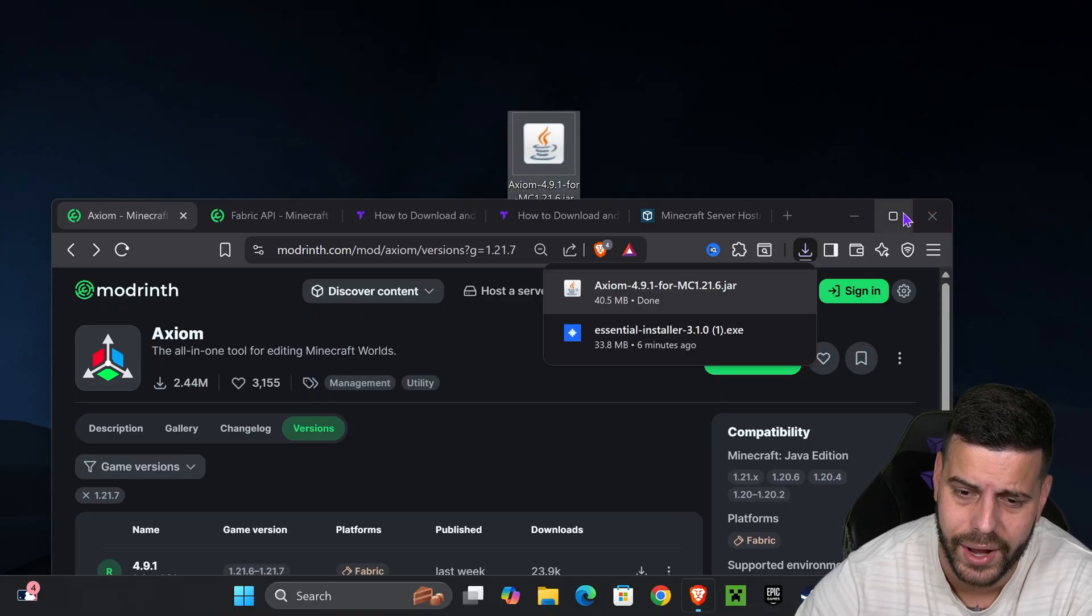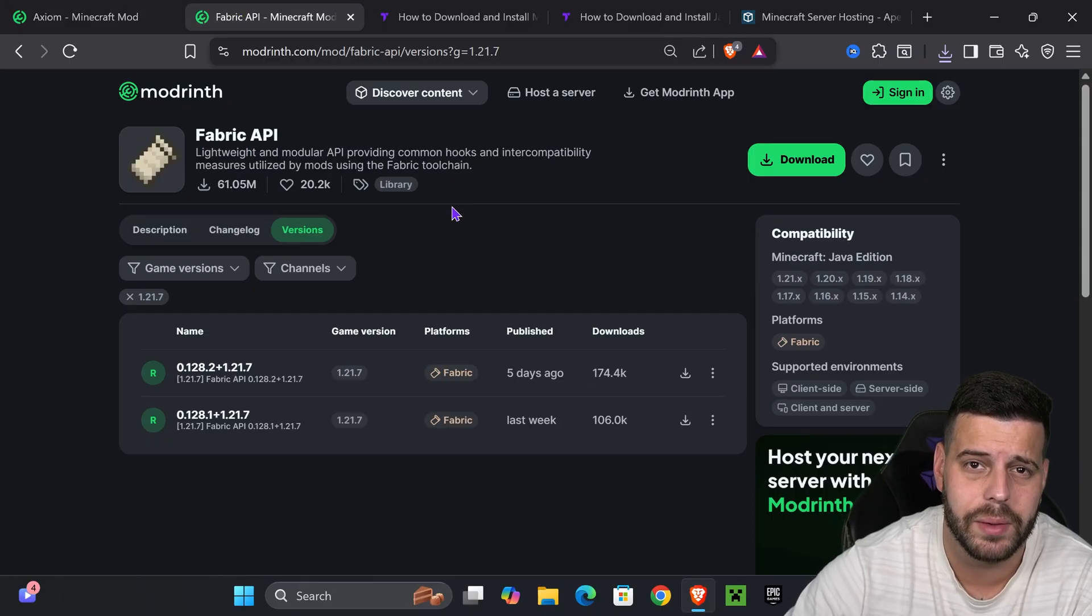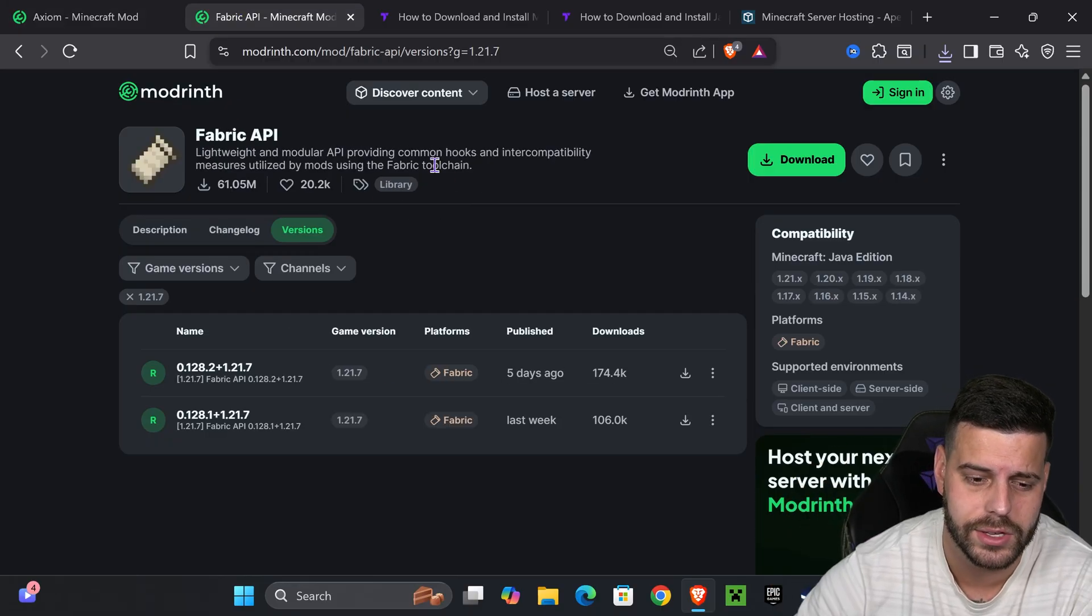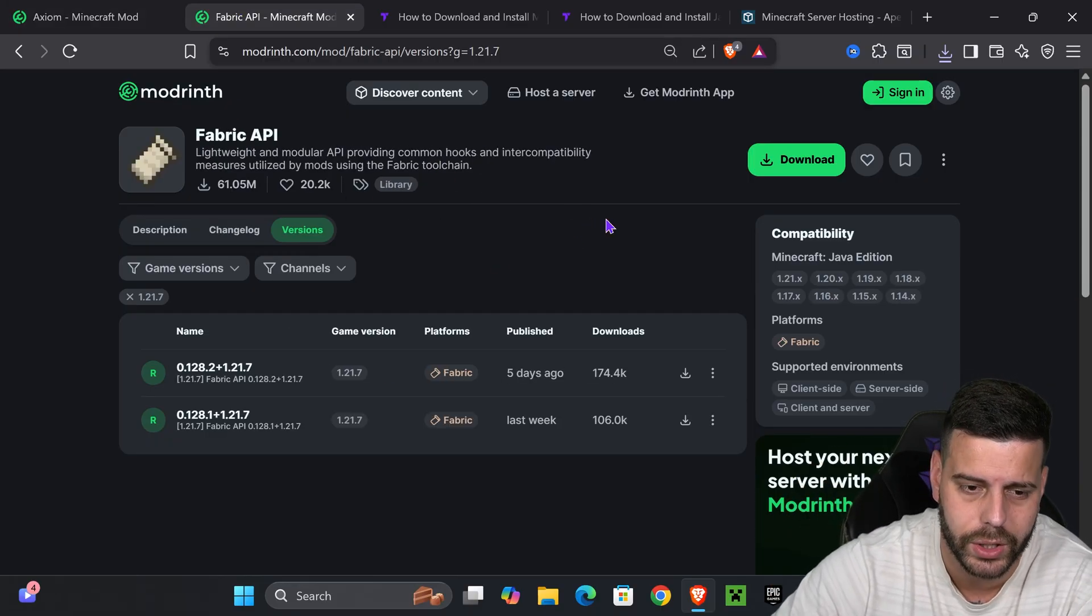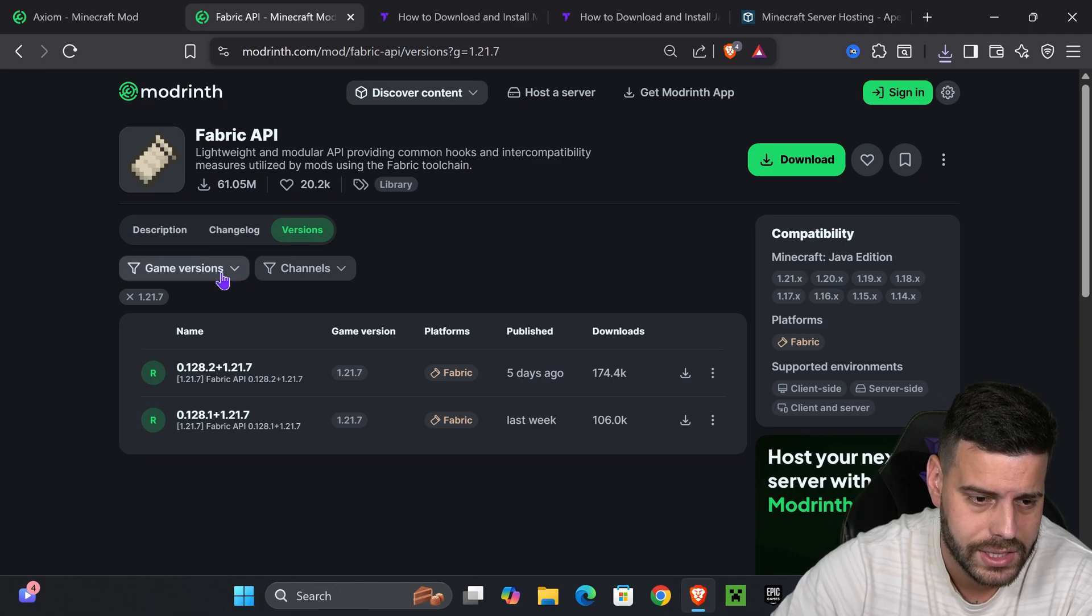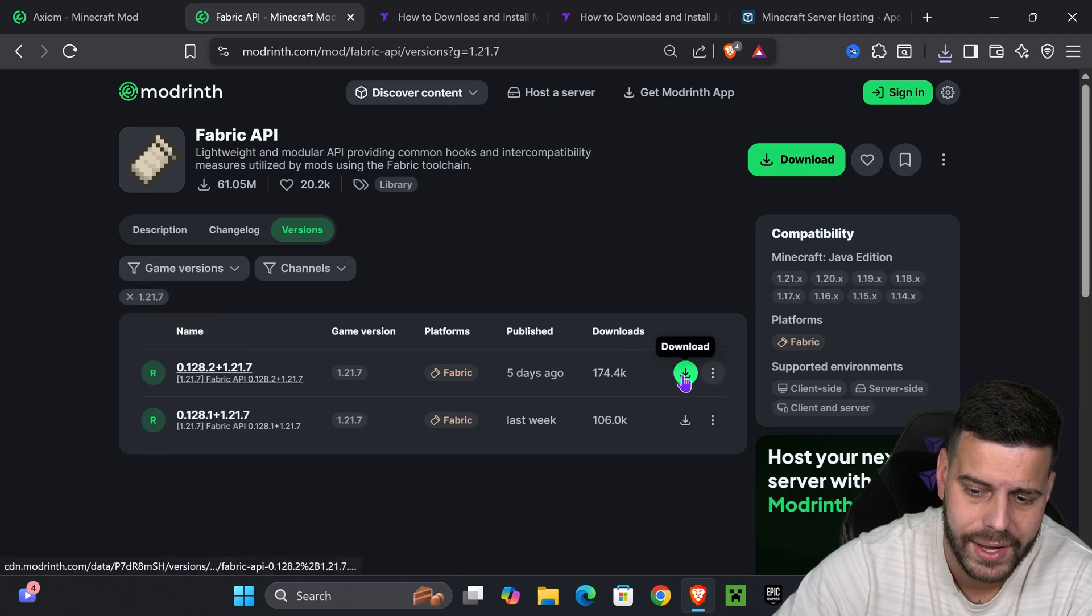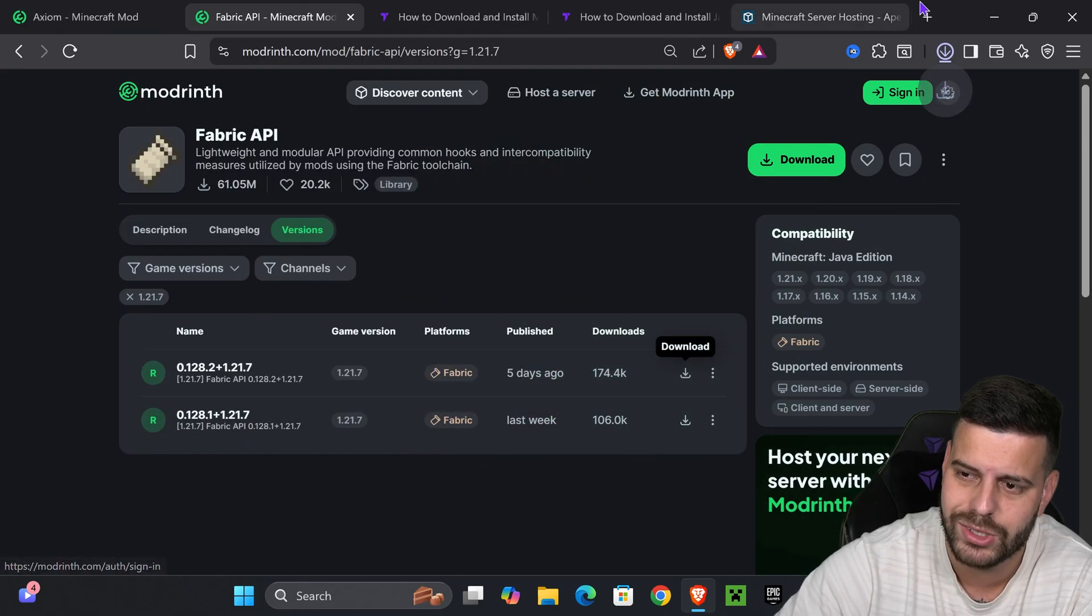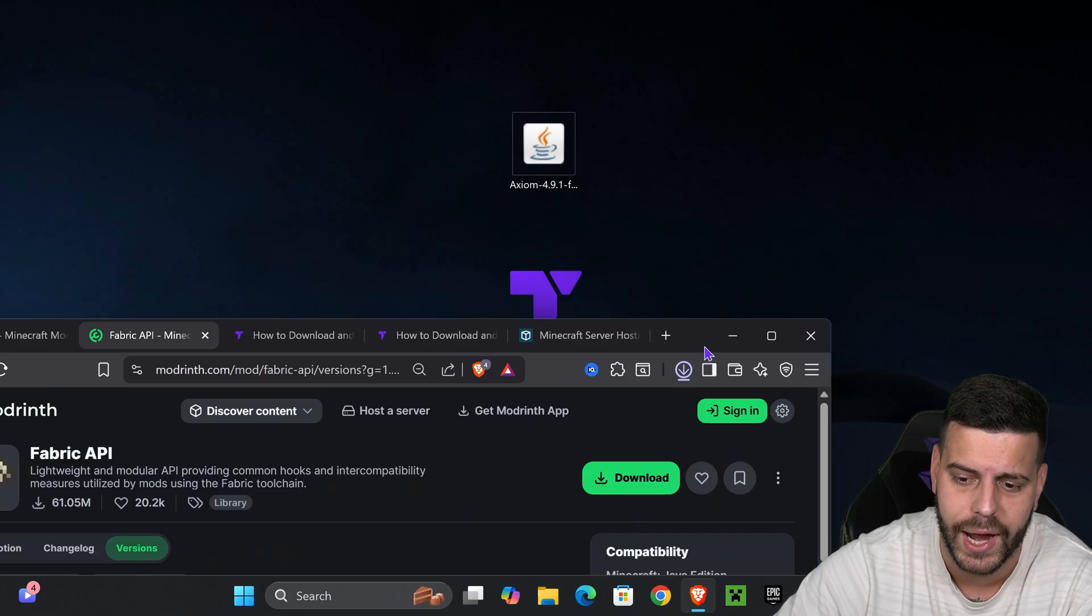That's going to be the third link in the description. This is a requirement for Axiom to work, so click that link, select game version 1.21.7, and hit download for the most recent 1.21.7 file for Fabric API.